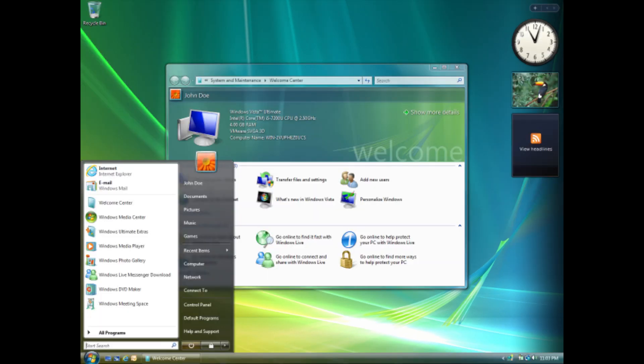Performance issues: Even on compatible hardware, Vista was often sluggish and unresponsive compared to its predecessor, Windows XP. This was attributed to its bloated code and resource-intensive features, making it less efficient.